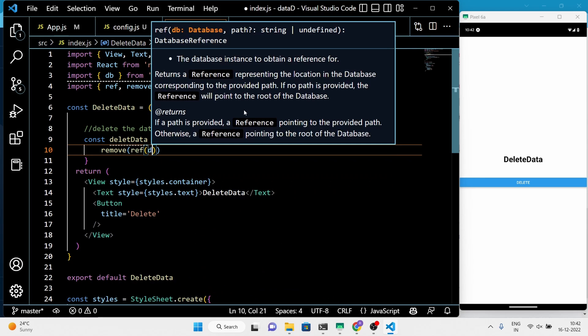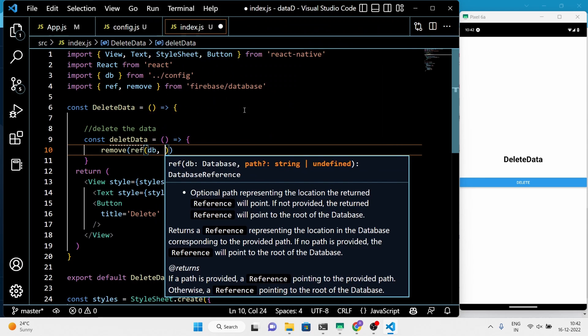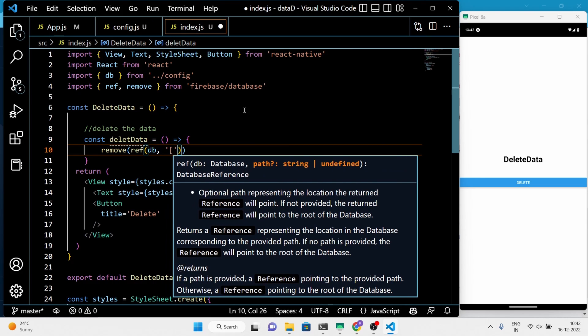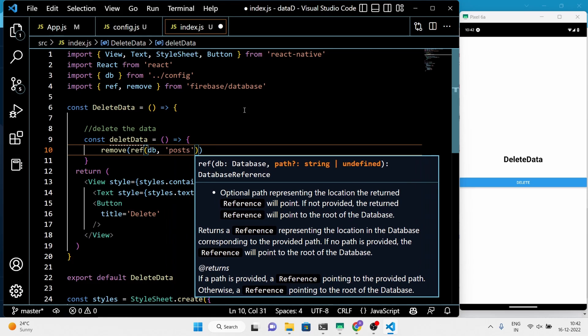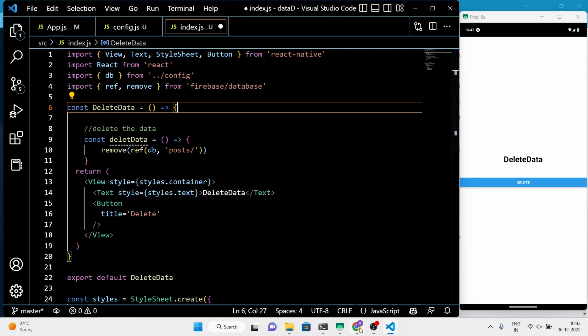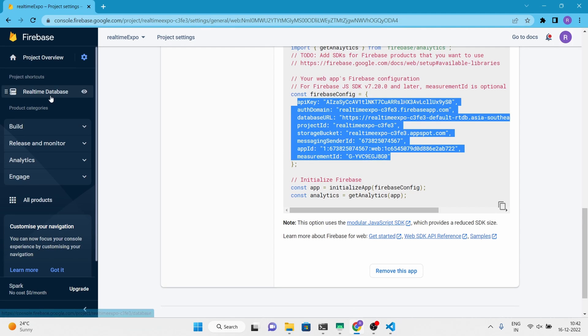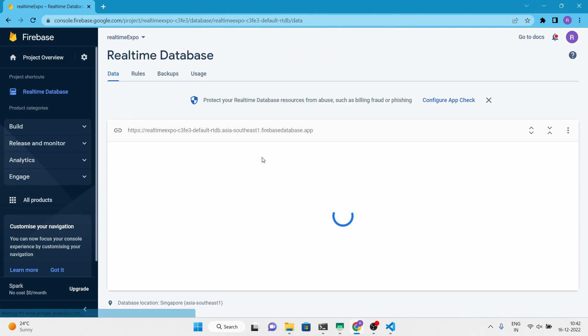In the delete data function, we set the reference to the post node instance and use the remove function of Firebase to delete the data.